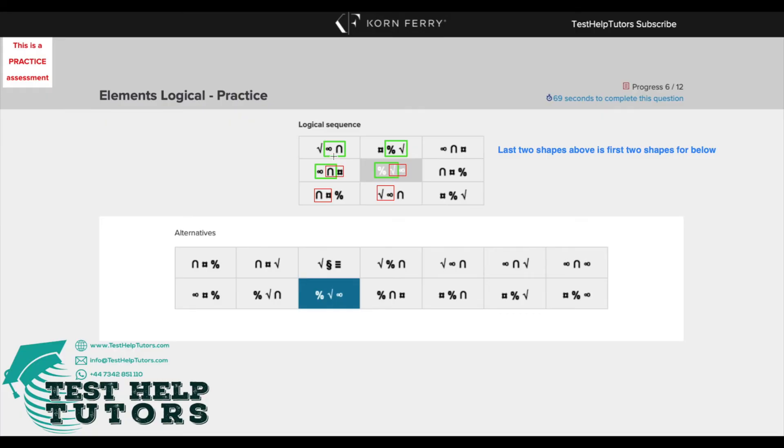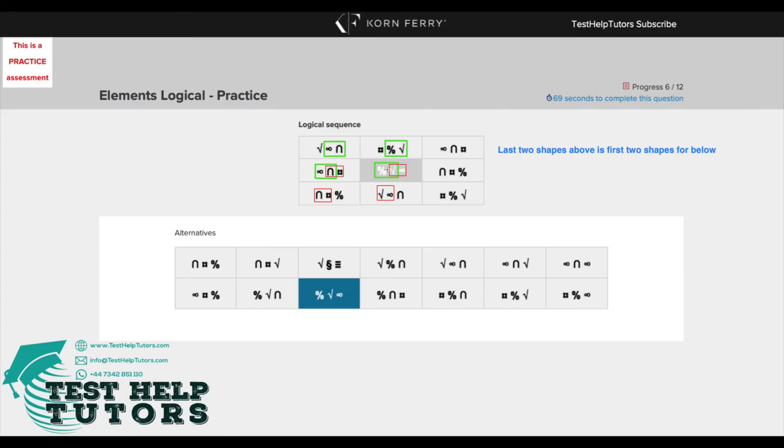Realizing this pattern straight away would allow us to figure out what this missing piece here would be. This would just be a combination of these two here and this first one here. So we're going to have a percentage sign, a root sign and an infinity sign. Percentage sign, a root sign and an infinity sign. So our answer has to be this one here.